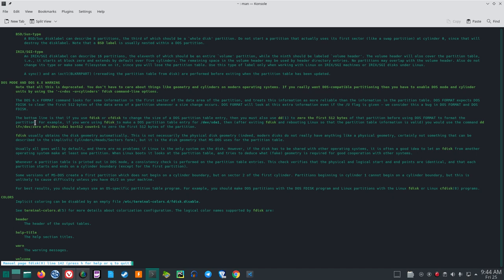DOS mode and DOS 6.x warning: note that all this is deprecated — you don't have to care about geometry and cylinders on modern operating systems. If you really want DOS-compatible partitioning, you have to enable DOS mode and cylinder units using the '-c=dos -u=cylinders' FDisk command line options. The bottom line is that if you use FDisk or CFDisk to change the size of a DOS partition table entry, then you must also use the DD command to zero the first 512 bytes.